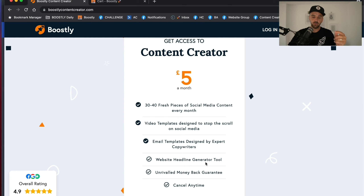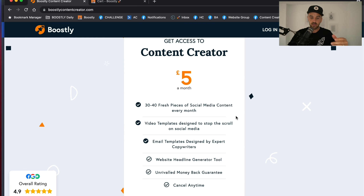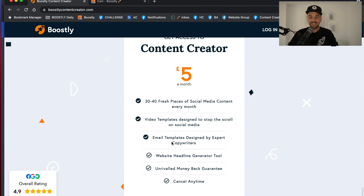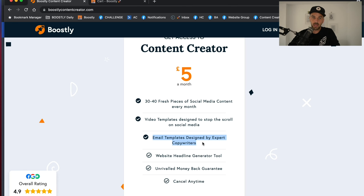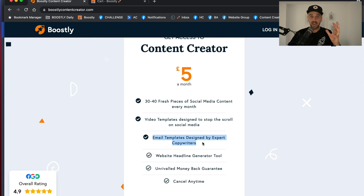What do you get? Every single month you get 30 to 40 pieces of fresh social media content that you can use for your social media channels — LinkedIn, Instagram, etc. You also get video templates designed to stop the scroll on social media, which is really powerful. You also get email templates designed by expert copywriters that are working so well. Georgina Behrman messaged in our Facebook group to say she used one of the email templates and got direct bookings instantly, which more than covered the cost.